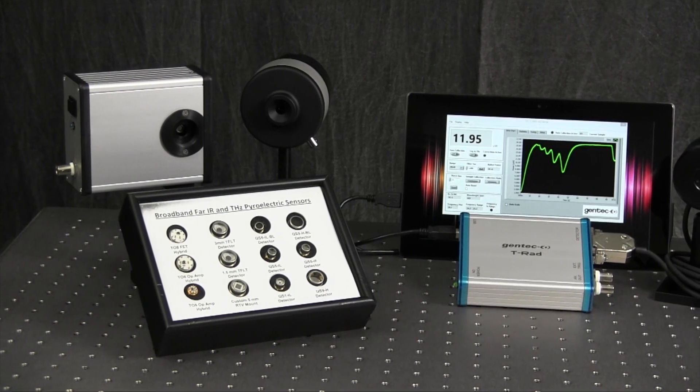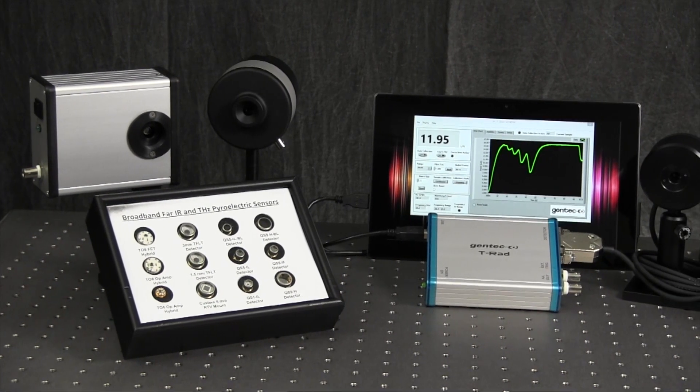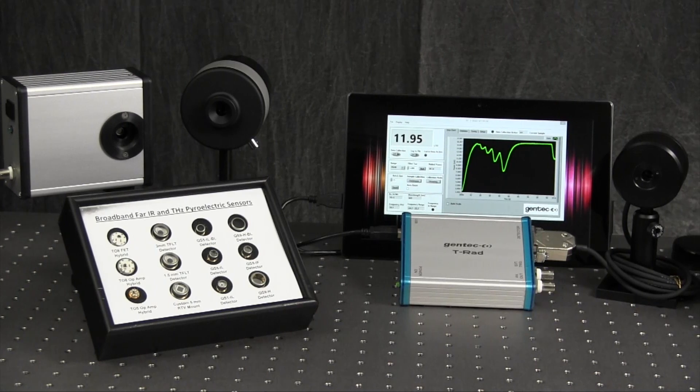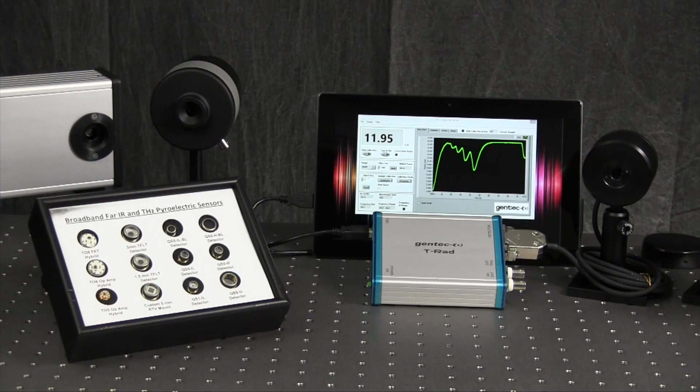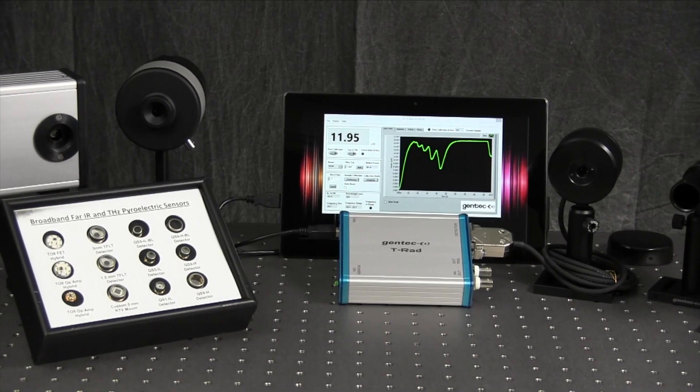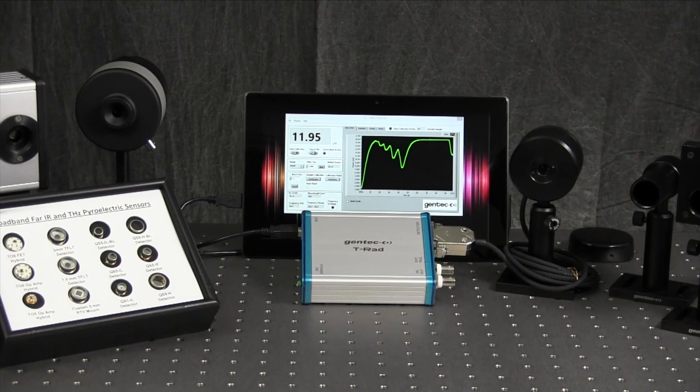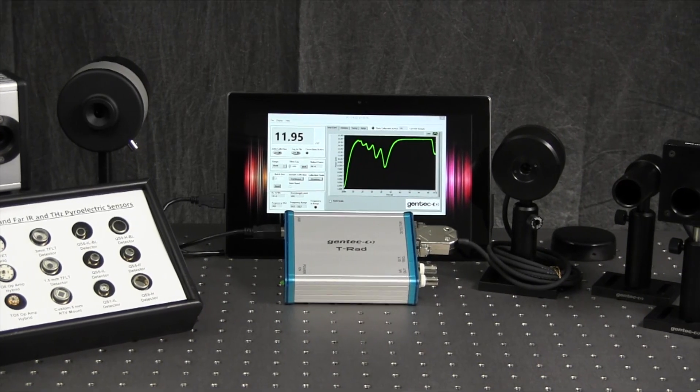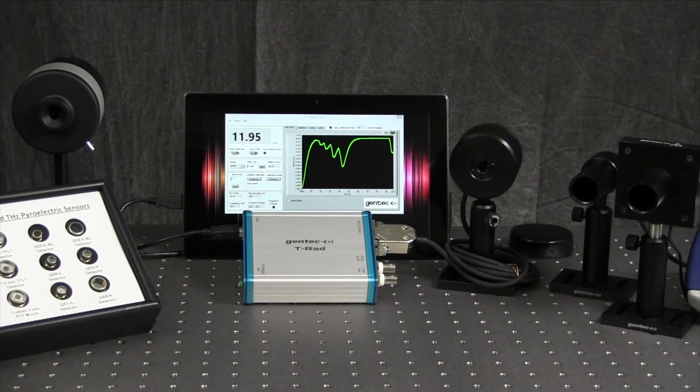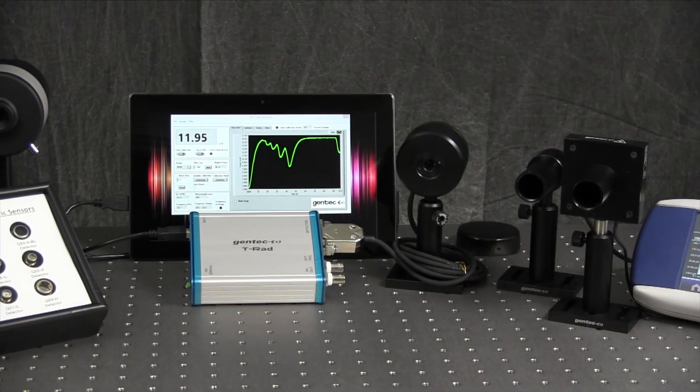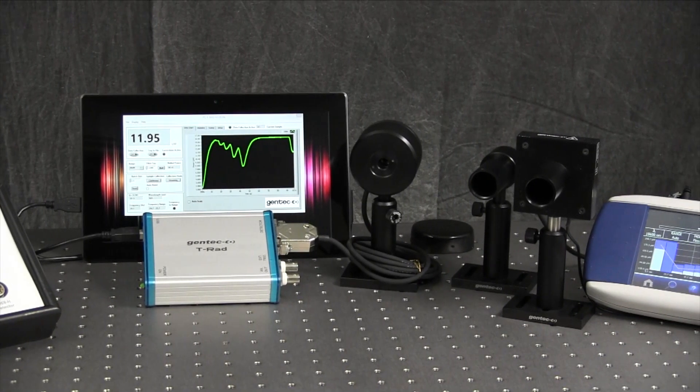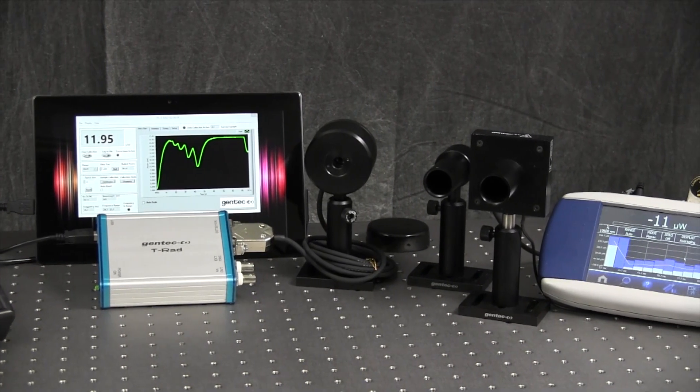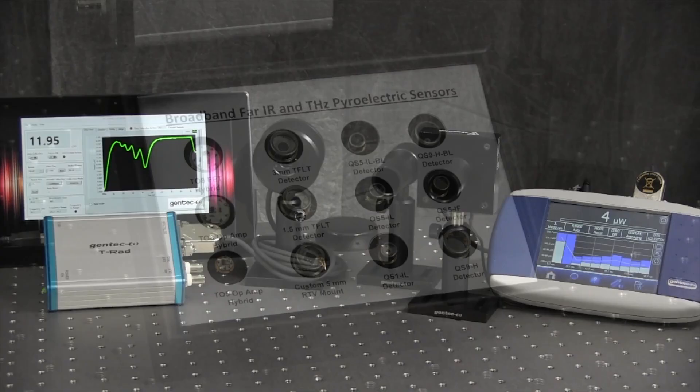We entered the terahertz field in 2007 when we developed our T-RAD digital lock-in radiometer and sensitive pyroelectric detector probes. Our product line and technical capabilities have continued to grow to meet the expanding measurement needs of the terahertz industry. I'm happy now to walk you through the families of products and to describe their basic features and performance.